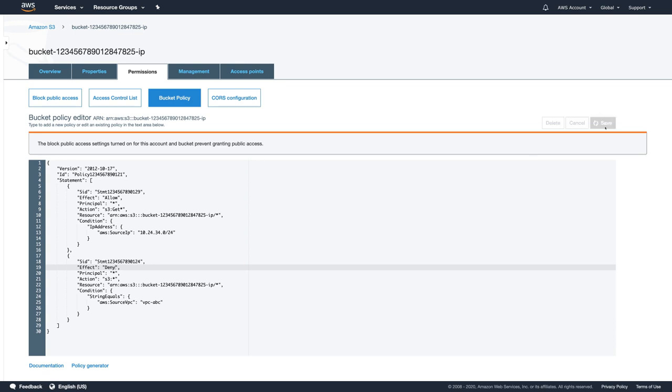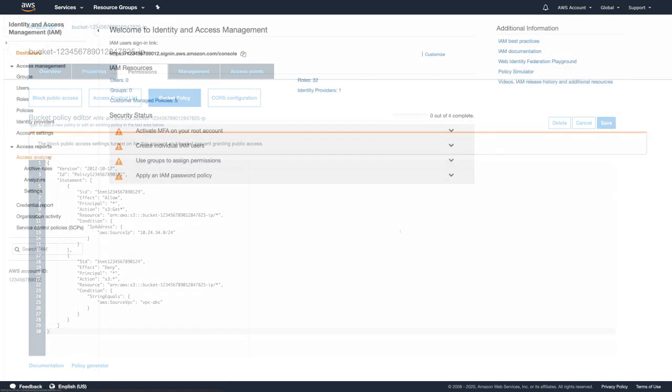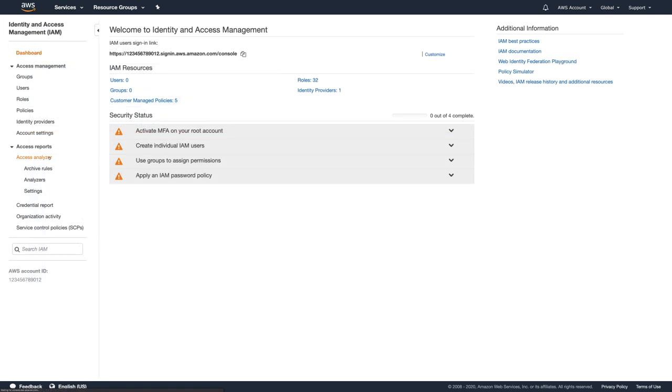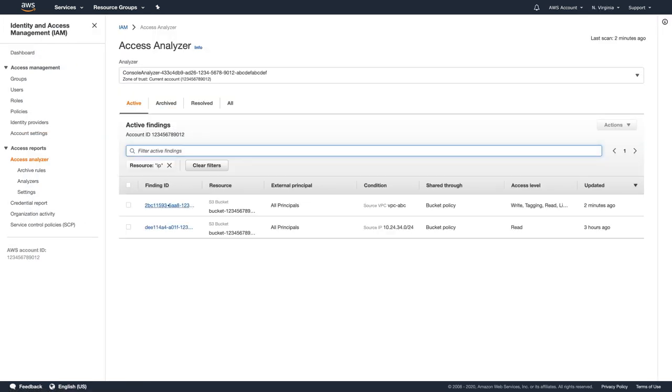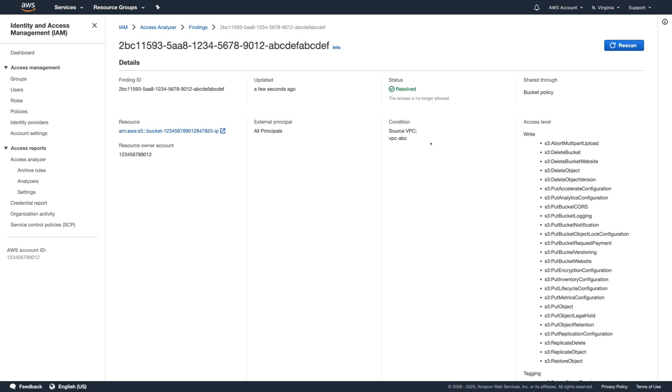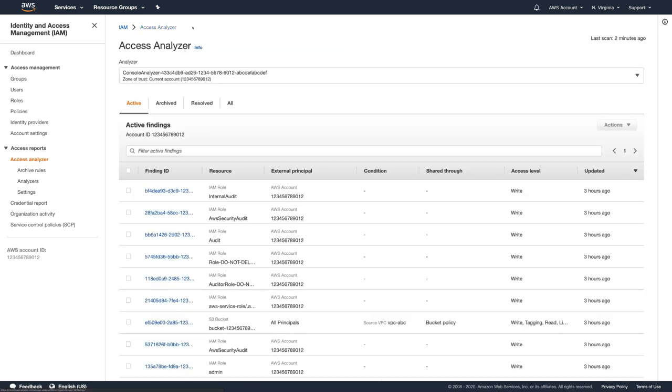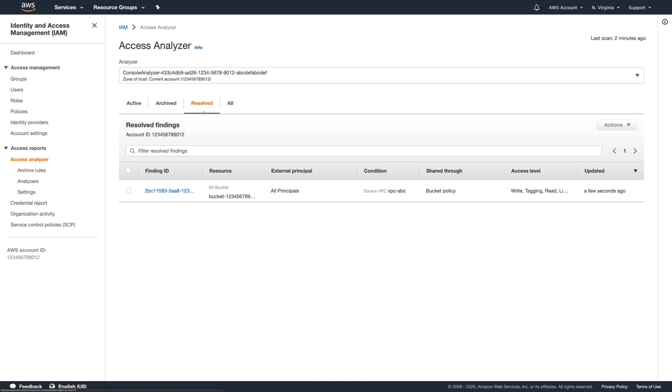It may take up to 20 minutes for Access Analyzer to re-evaluate the finding automatically, but now I'll just click Rescan the finding. You can see that after Access Analyzer completed evaluation, my finding status changed to Resolved, and we can find it in the Resolved Findings tab. Access Analyzer will delete the Resolved Findings if they didn't have any updates for a period of 90 days.